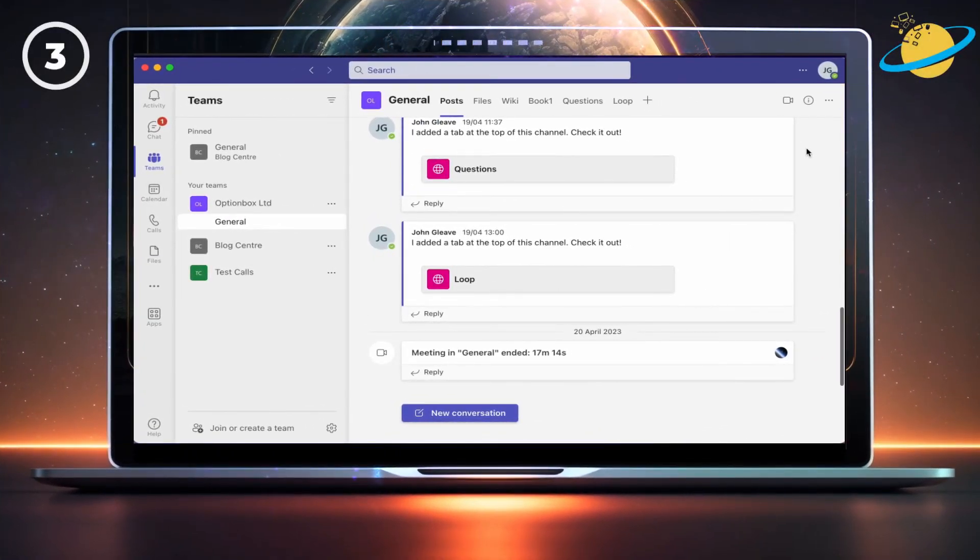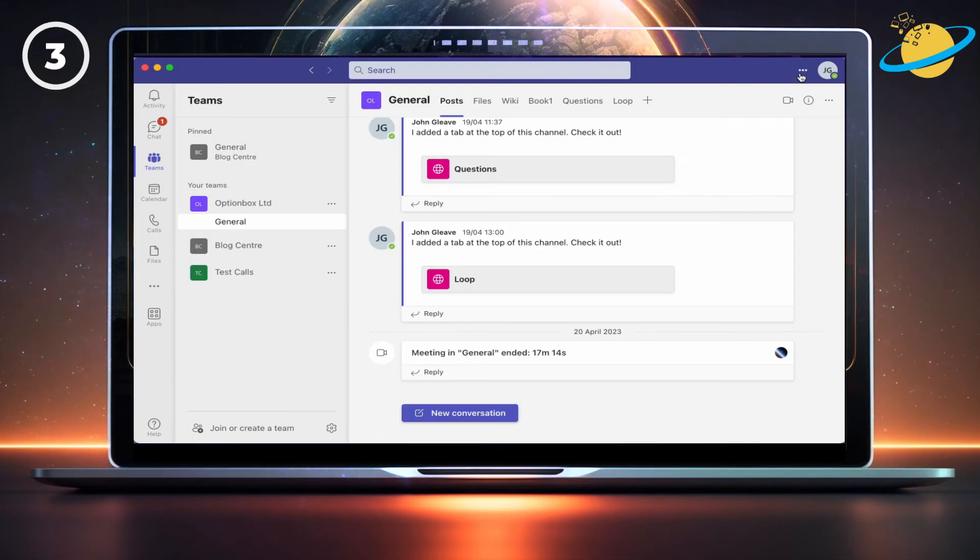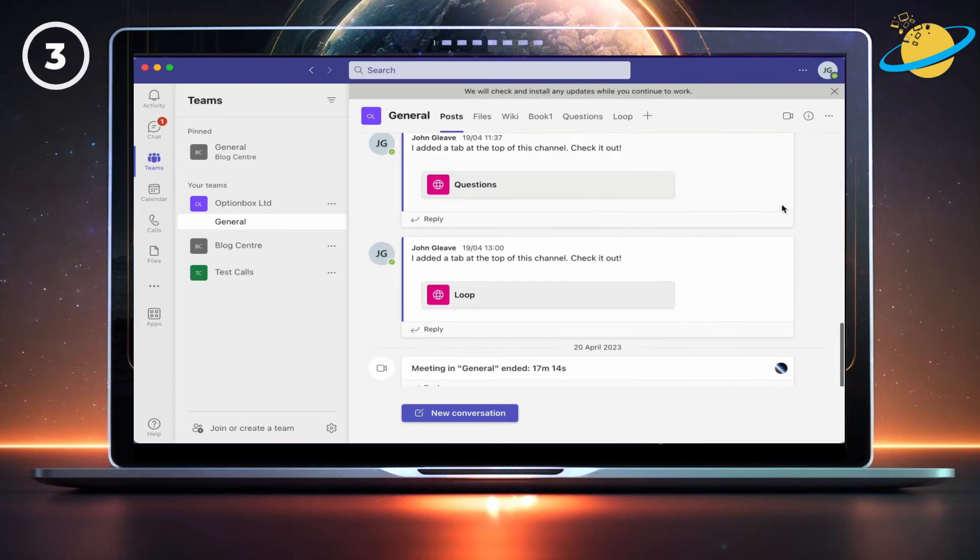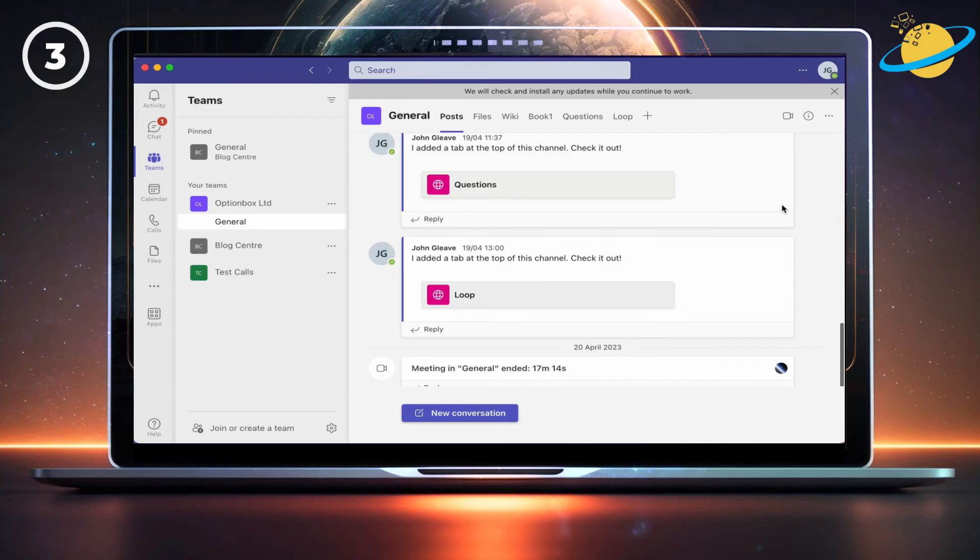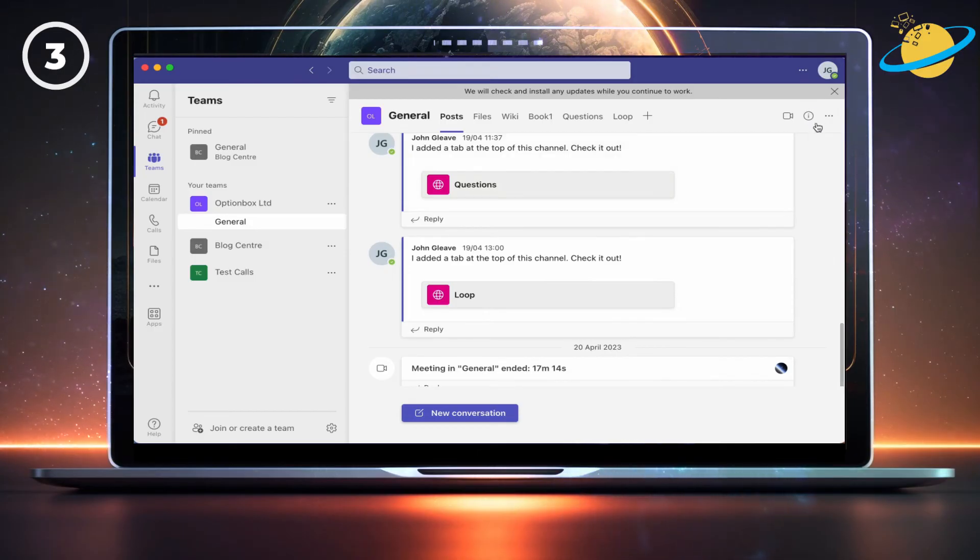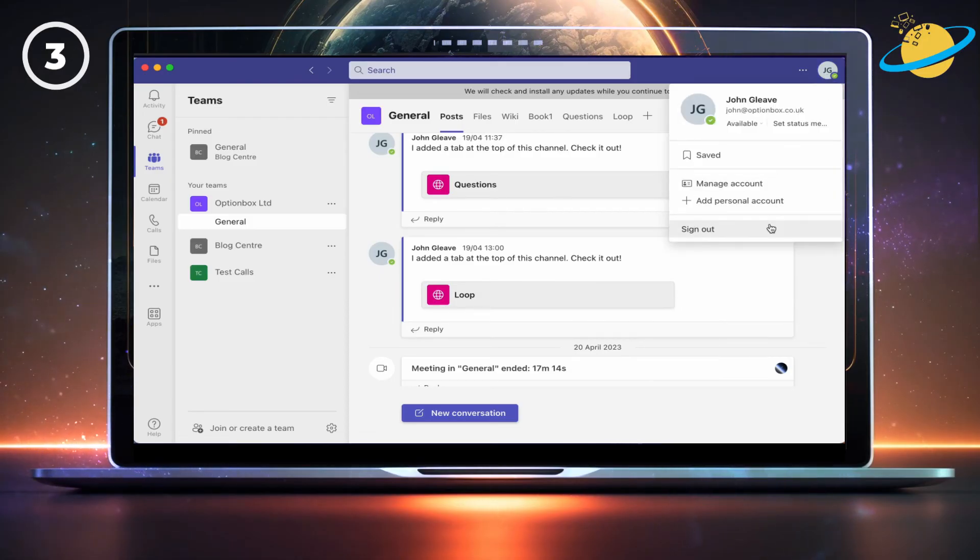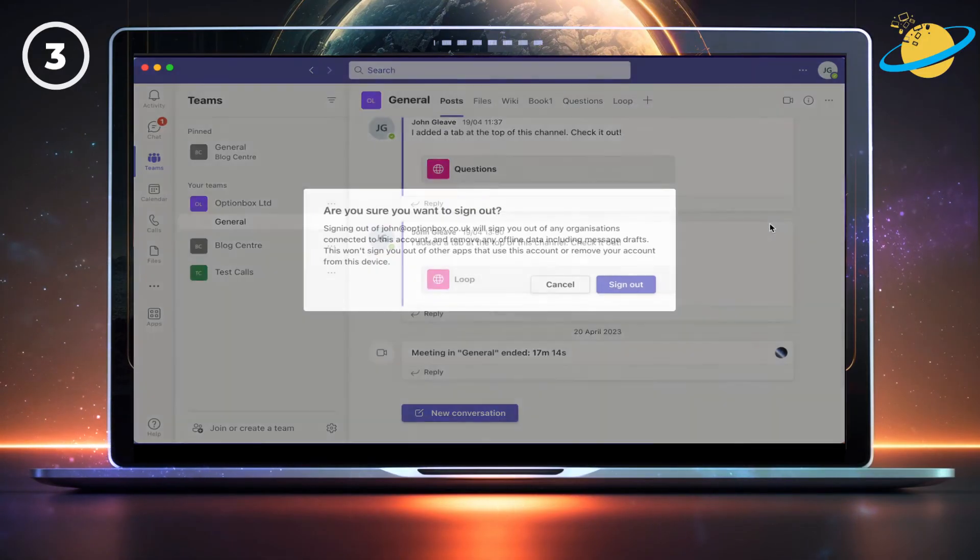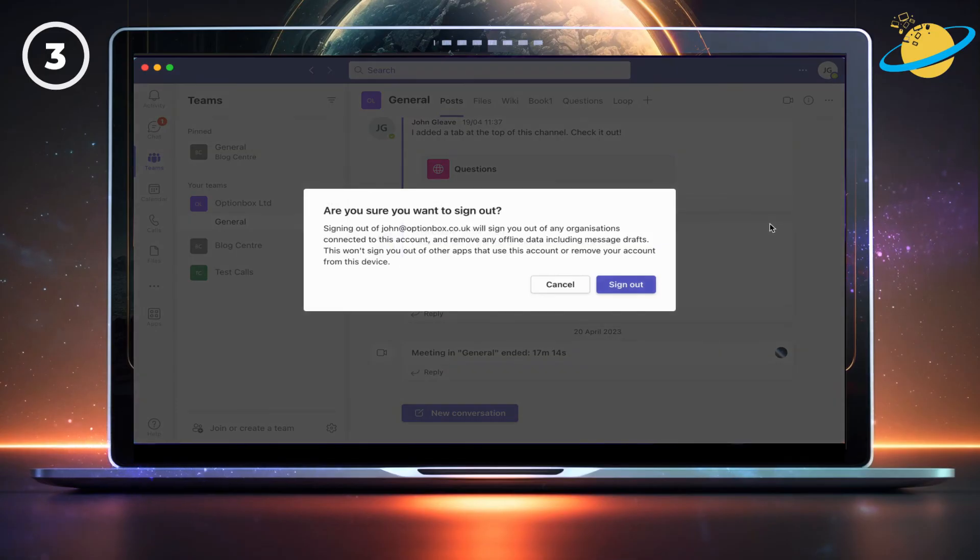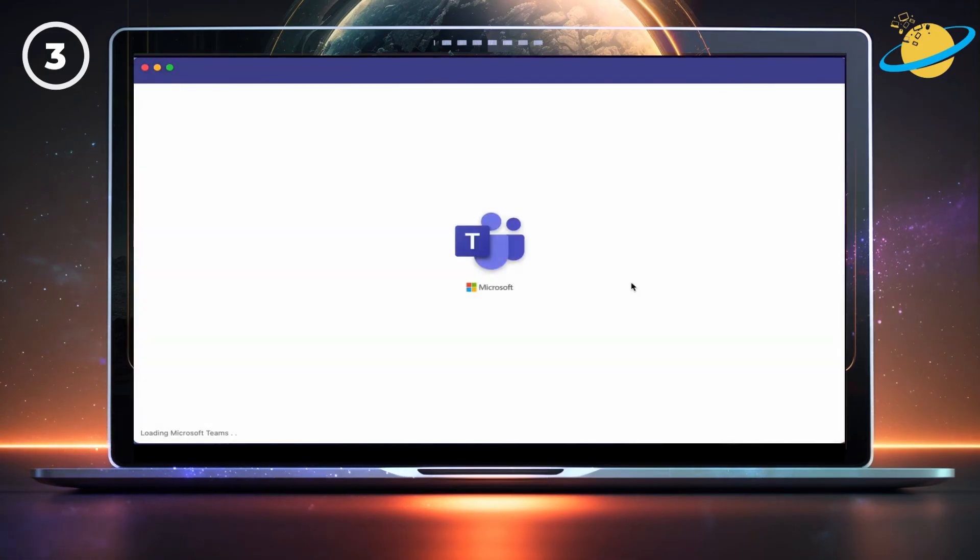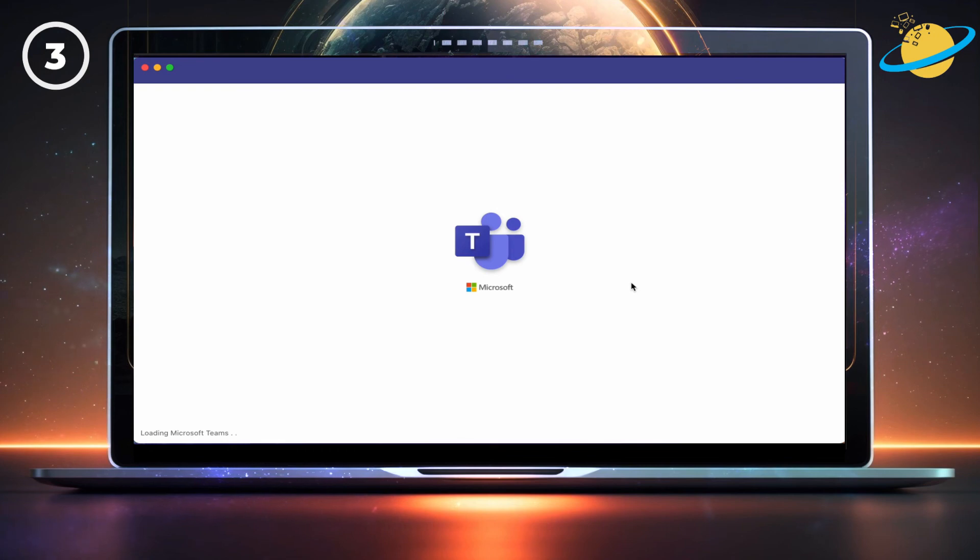If you still can't access your app, we've got some more suggestions. First, open your Teams desktop application, and click the three dots next to your profile image. Then select Check for updates. If there are updates available, Microsoft will install them. Otherwise, click your profile image, and select Sign Out. Then click Sign Out again to confirm. Now sign back into your Teams account and see if the problem persists.